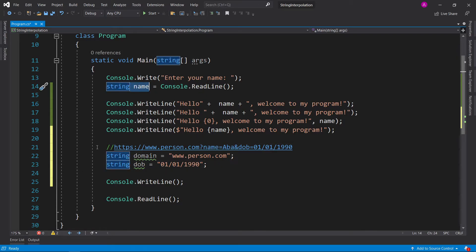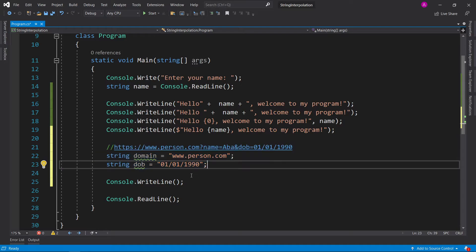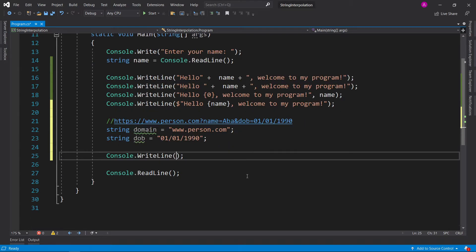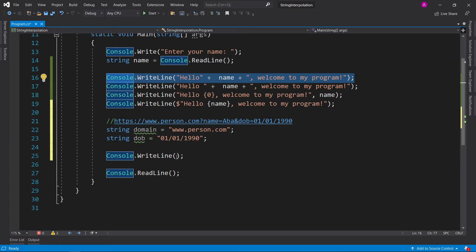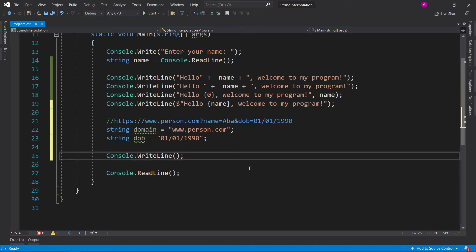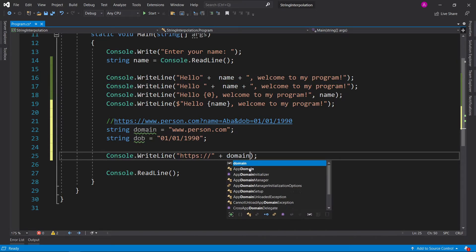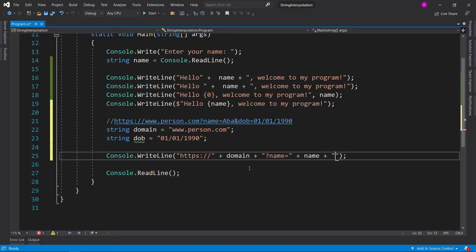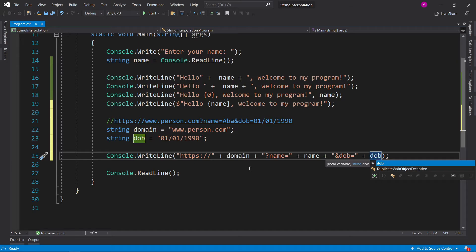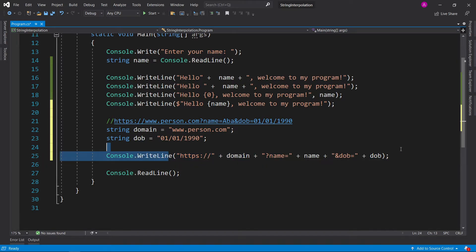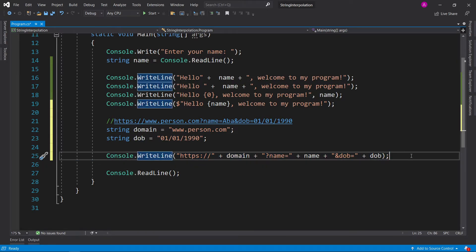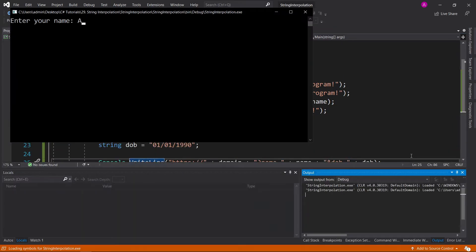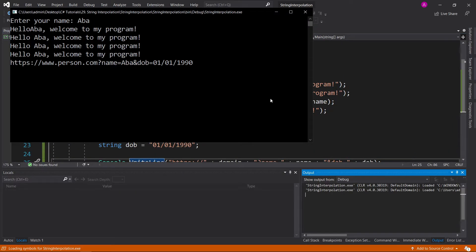So now that we've got all the missing pieces, let's try and concatenate it straight in our console write line. And let's pick this method first and see how it goes. So we can begin with saying HTTPS. Then we want to add the domain. Then we add question mark name equals. Then we want to add the name plus. Then we want to add an ampersand. Then we say date of birth equals. And then we can add the date of birth. And this will give us our intended output. So let's give that a test. ABBA. And there you go.